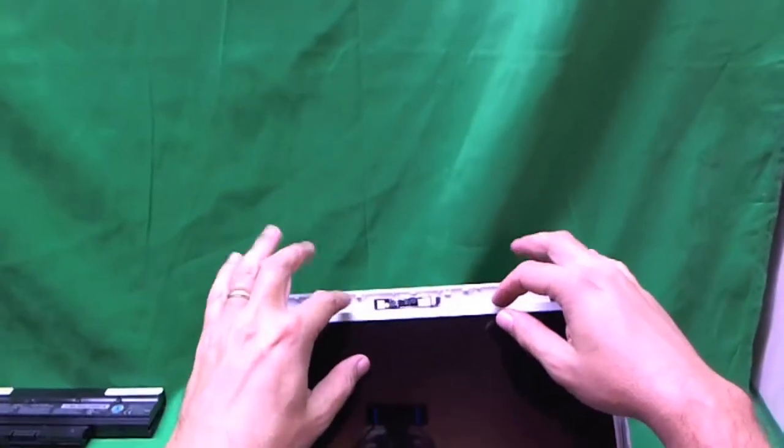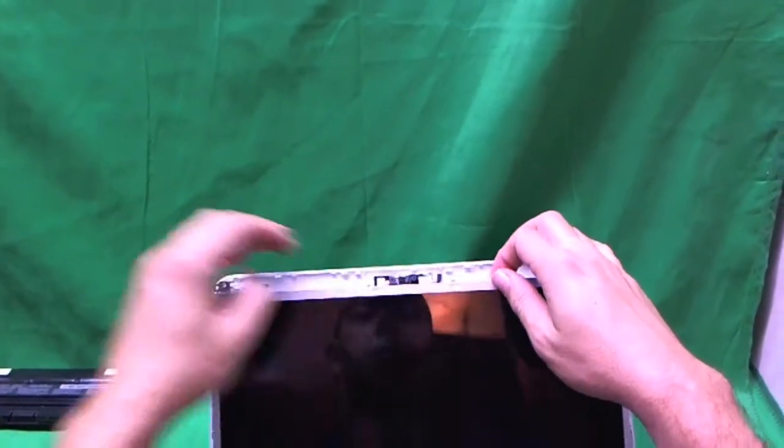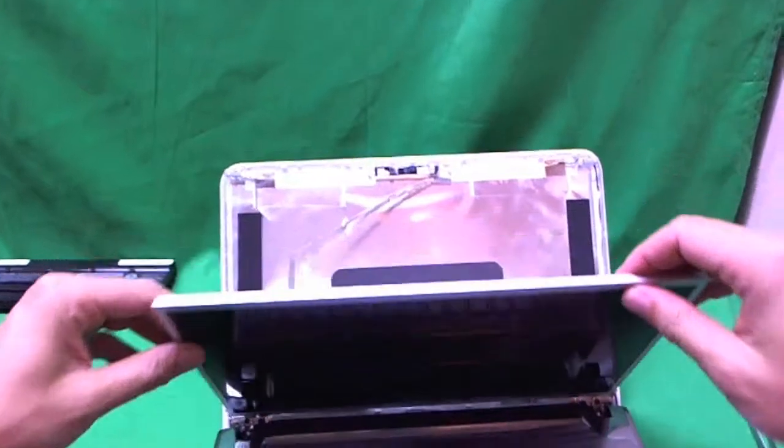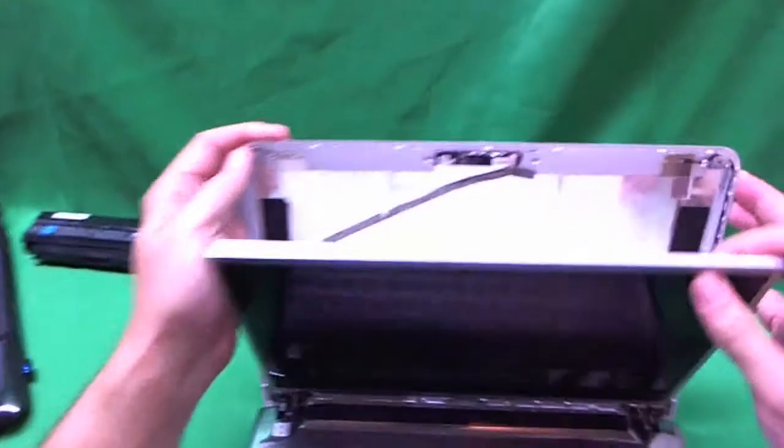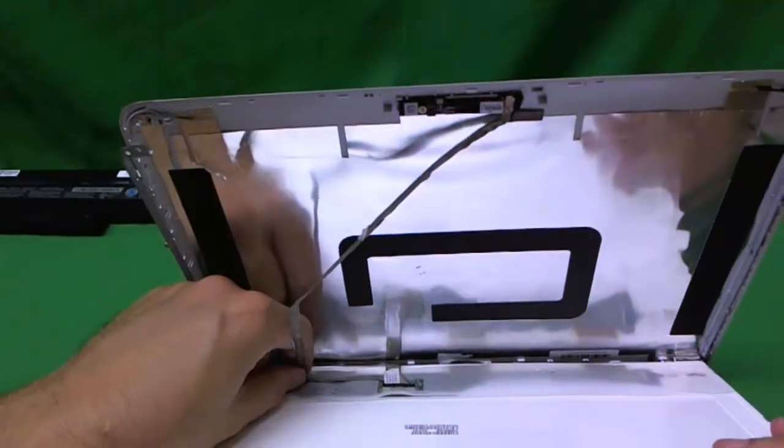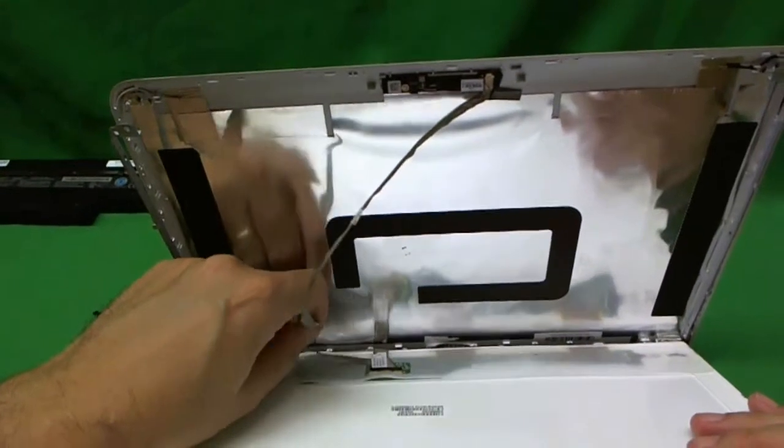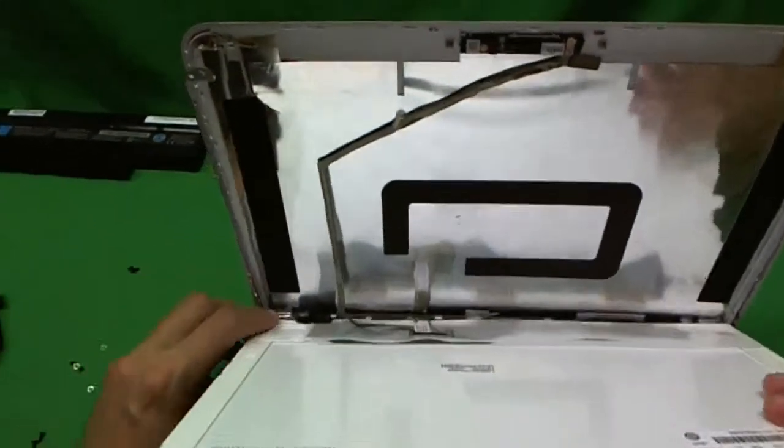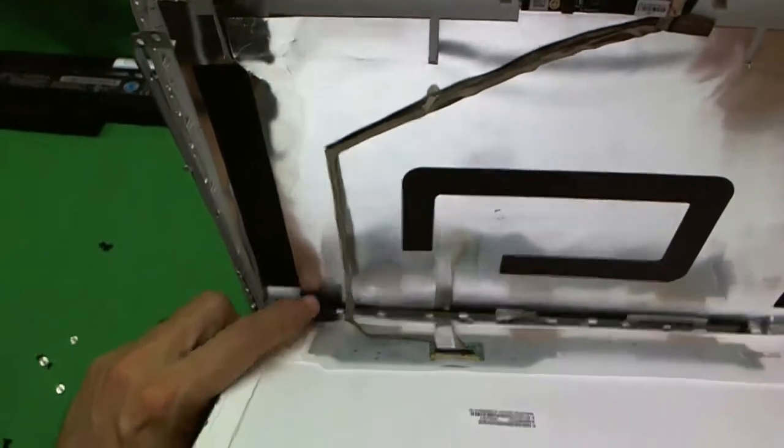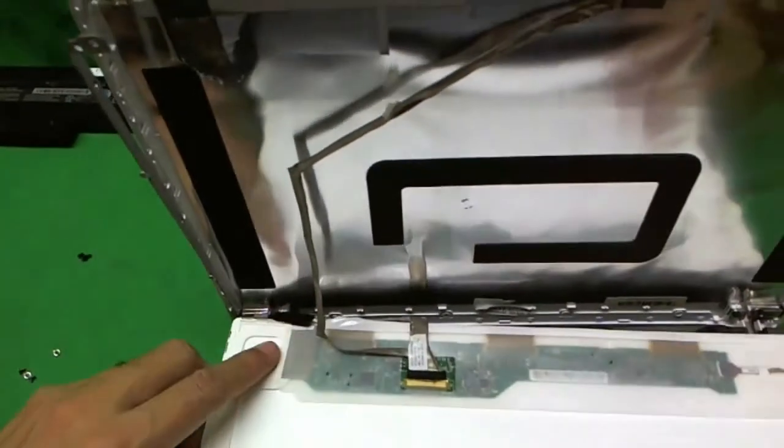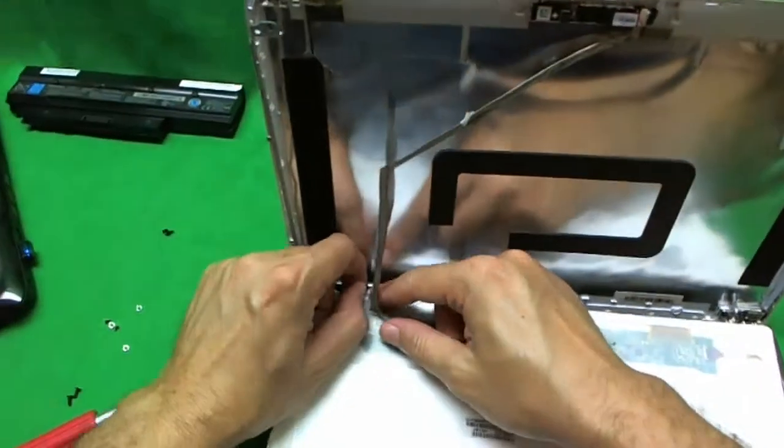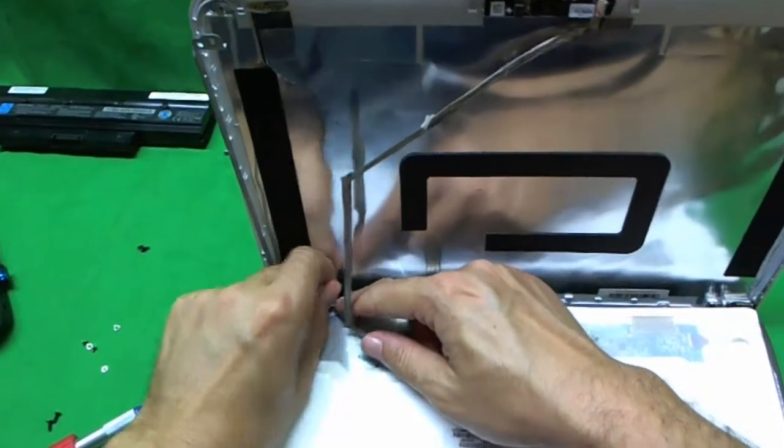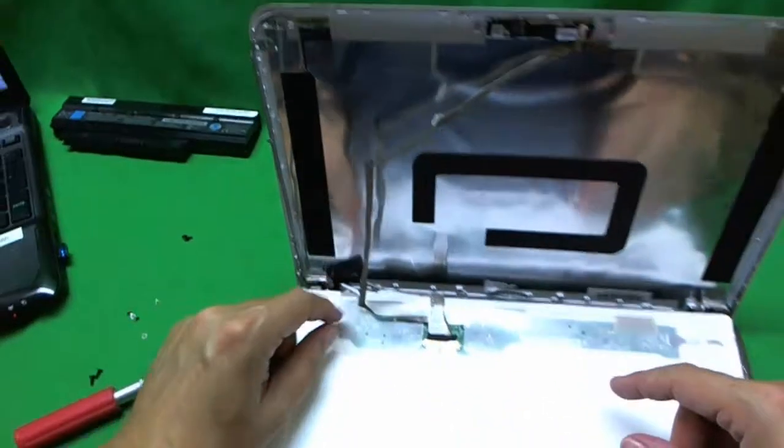Okay. Now that the screen is free from the screen assembly, we gently tilt it forward. And we make sure there's nothing grabbing it. The webcam cable is grabbing it a little bit. And there's, looks like some tape here. That's securing the video cable to the screen. We lift up this tape.